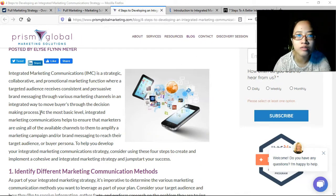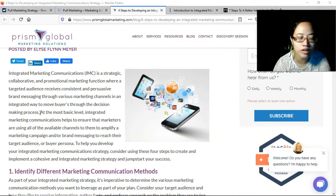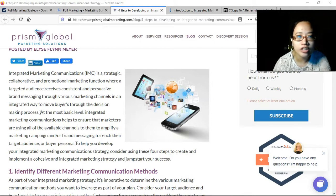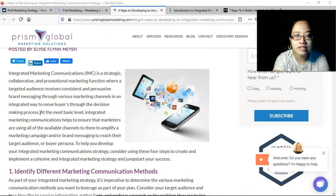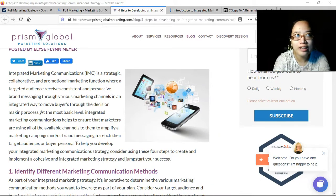Currently we have various channels available to us for advertising: social media, more traditional radio and TV ads, newspaper or any print materials, flyers, billboards, banners, and of course SMS messaging or email marketing. These are all ways that businesses can reach their customers. With integrated marketing communications, you're going to integrate a few of these channels that will work out for your particular product or service.